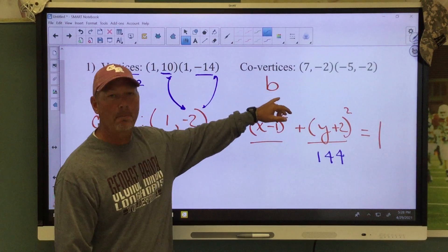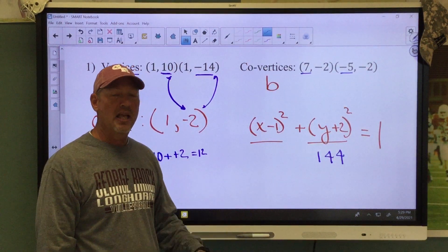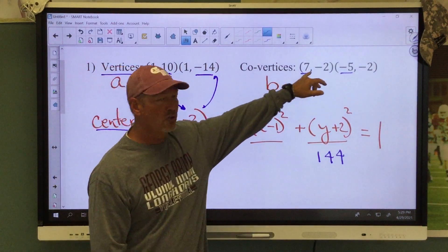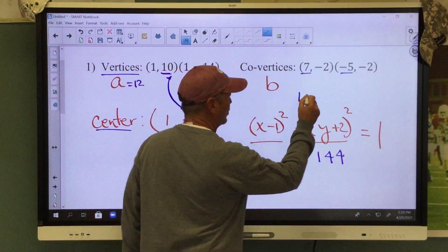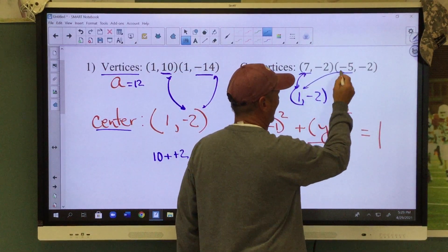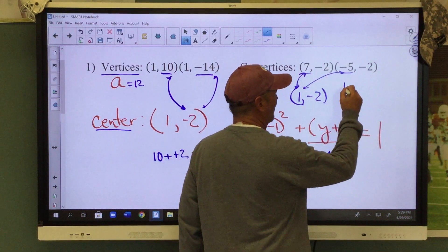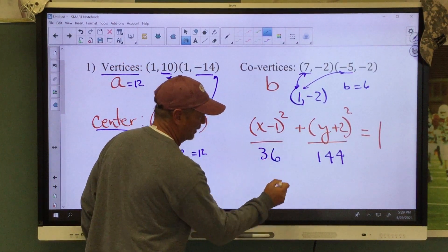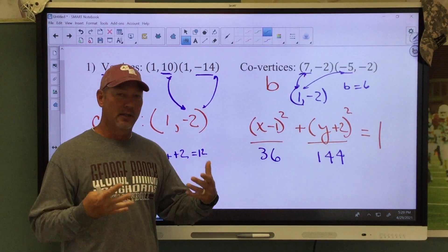Your co-vertices will find your b value. The x values are changing, so b is going to go underneath the x. We need to find the distance from the center to a co-vertex. The center is 1, negative 2. The distance from 7 to 1 is 6, so my b value equals 6. B squared will be 36. And there's your equation for your ellipse.